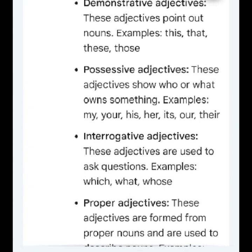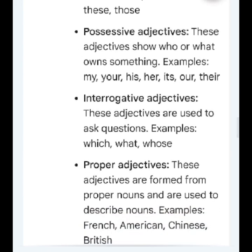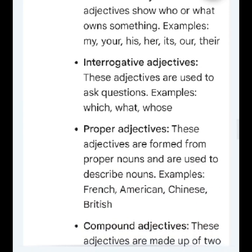Possessive adjectives: these adjectives show who or what owns something. Examples: my, your, his, her, its, our, their.